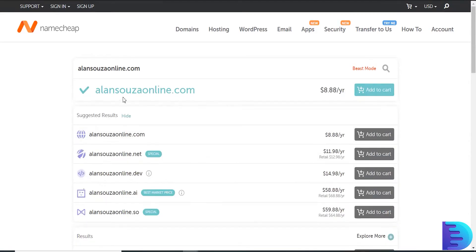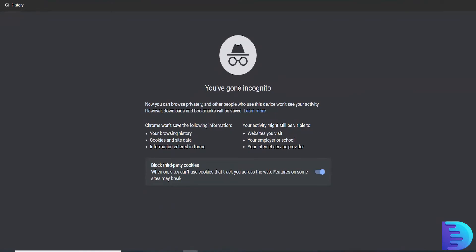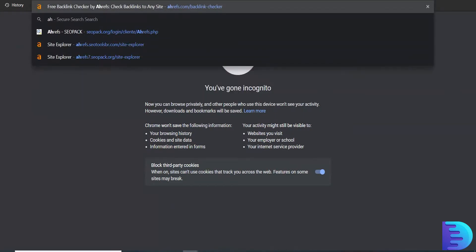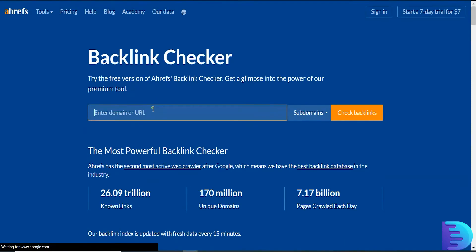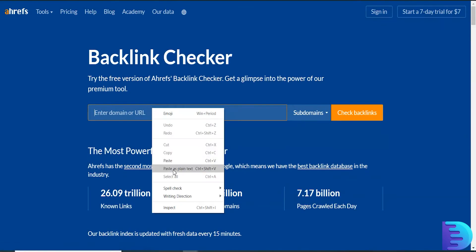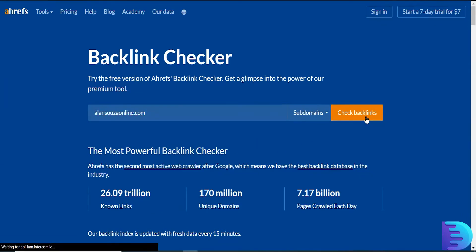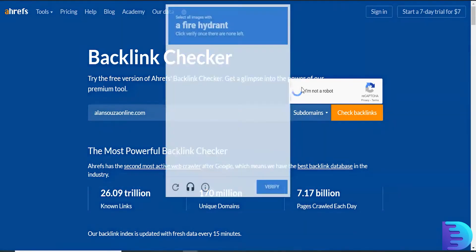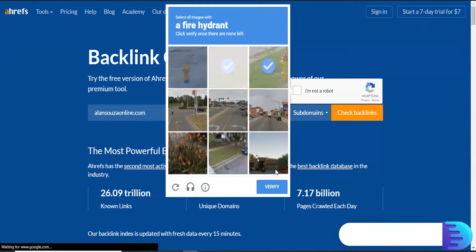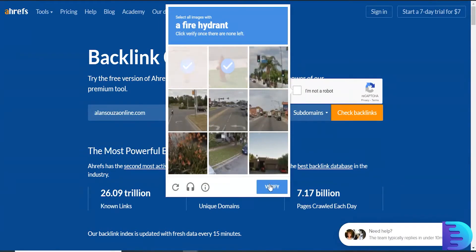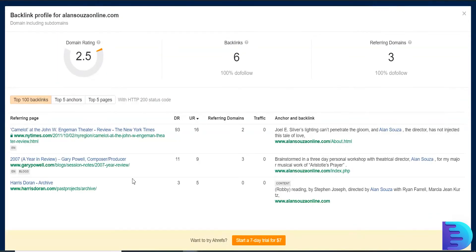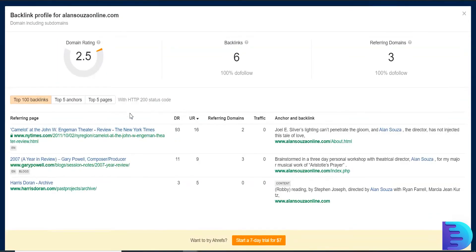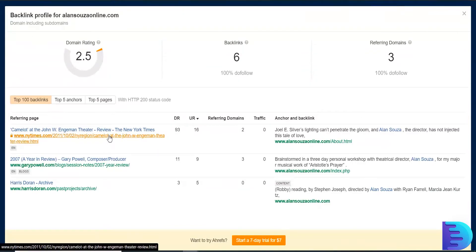See, the domain is available. Now I am going to check the backlink in Ahrefs, entering the domain, check backlinks. See, you got a backlink from New York Times. Just click that.